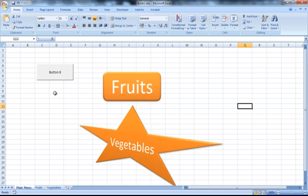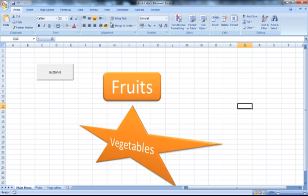So this is how you apply macros on the shapes. This is how you're going to apply macros on buttons, the default buttons that you will be able to generate from the developers tab. Thank you for watching. I'll see you in the next tutorial.